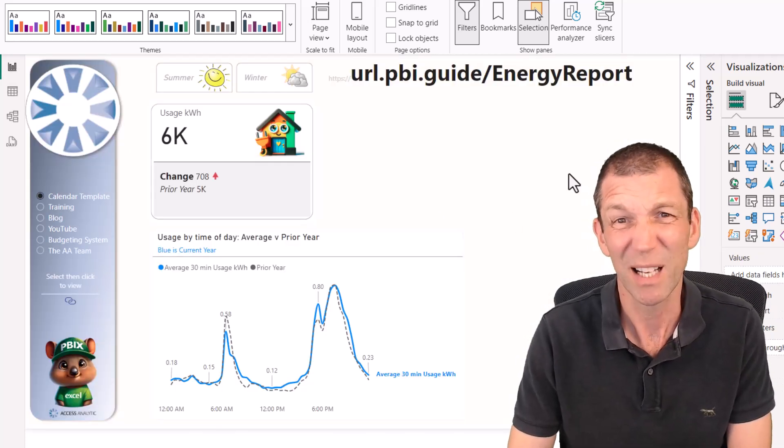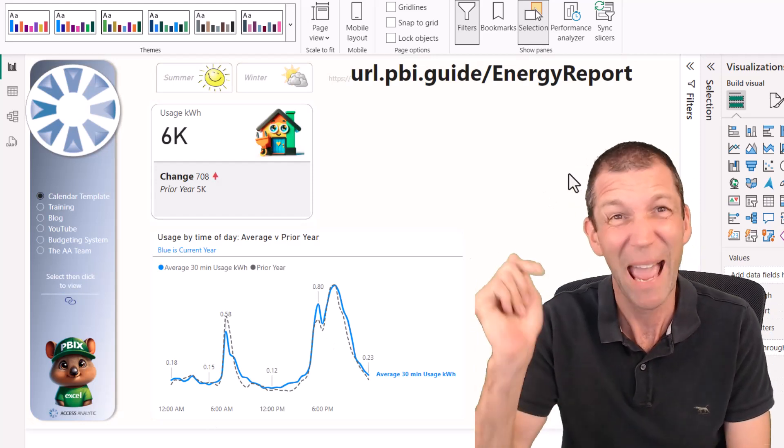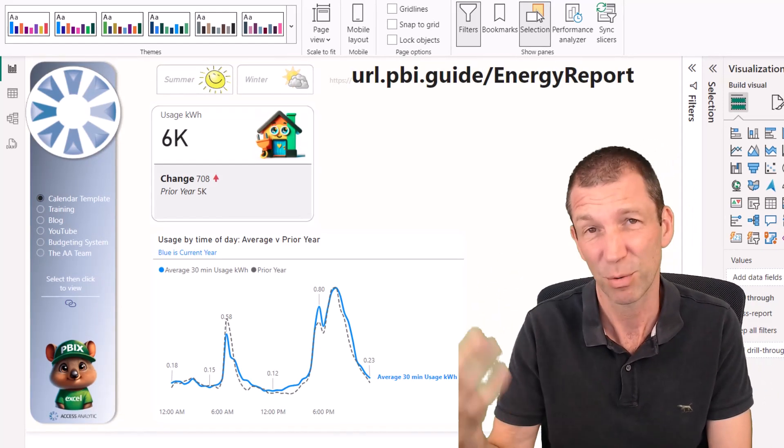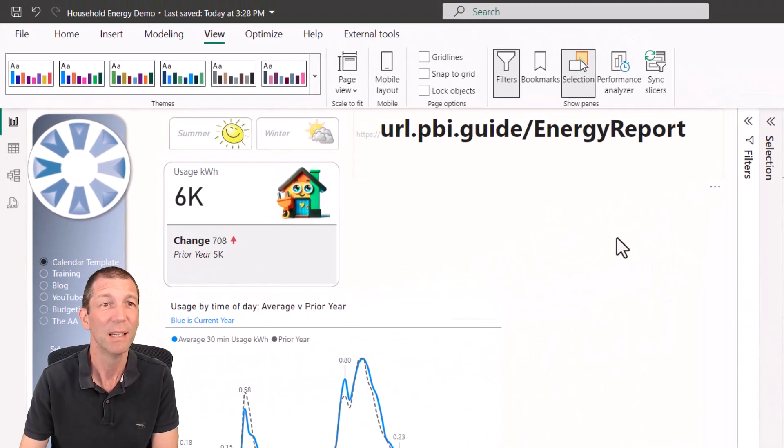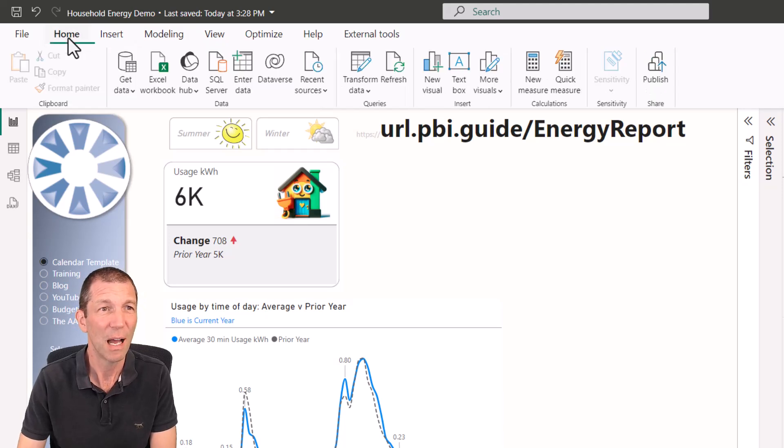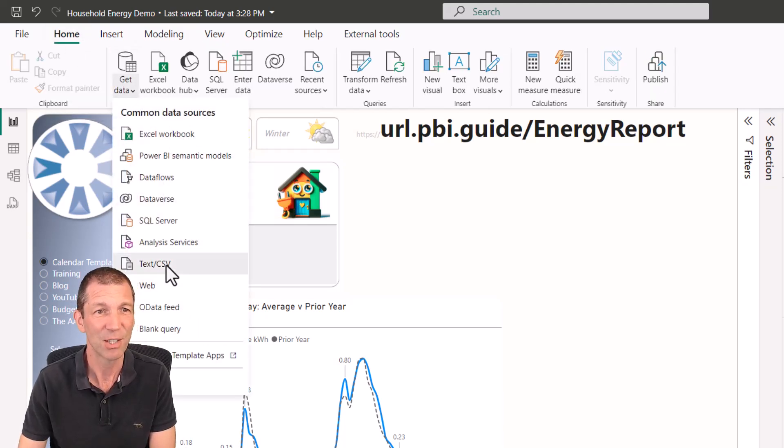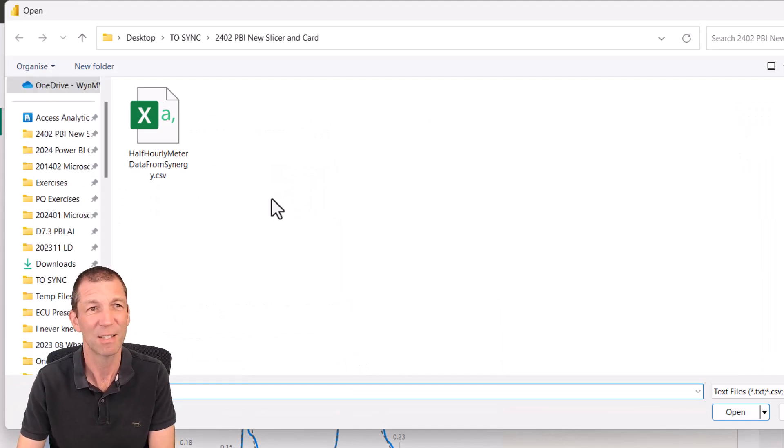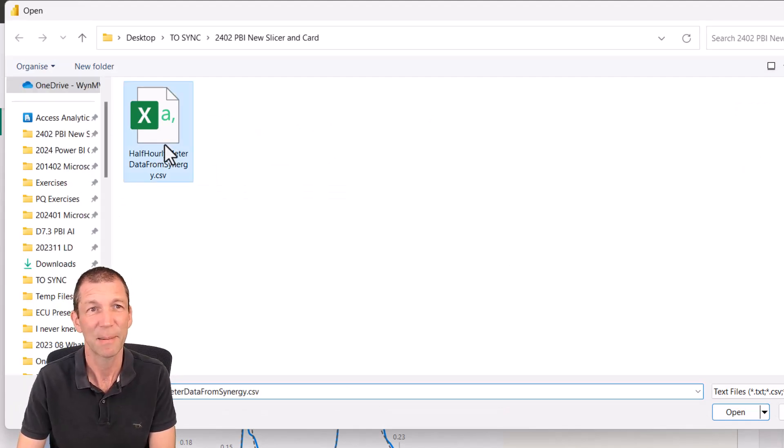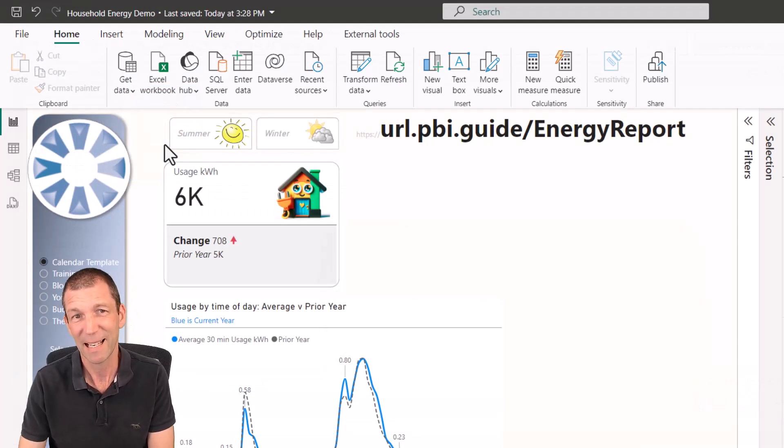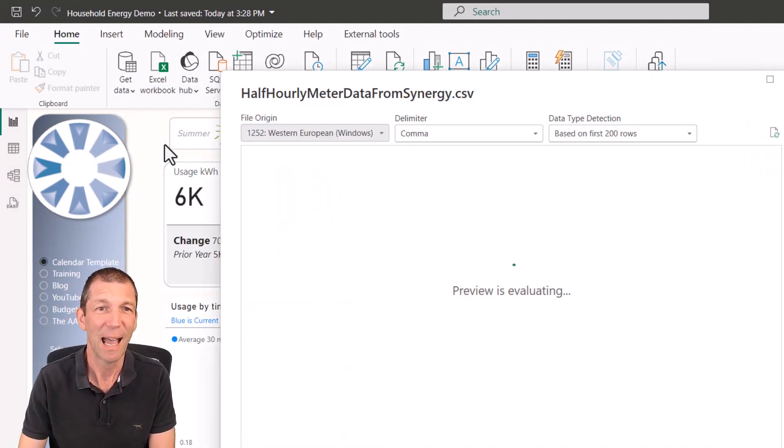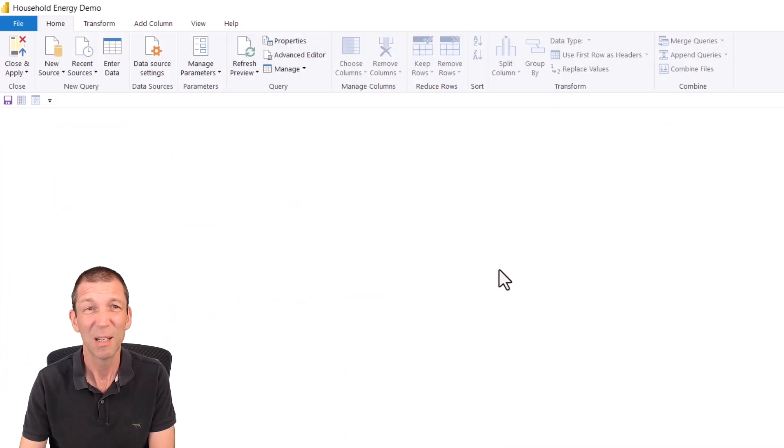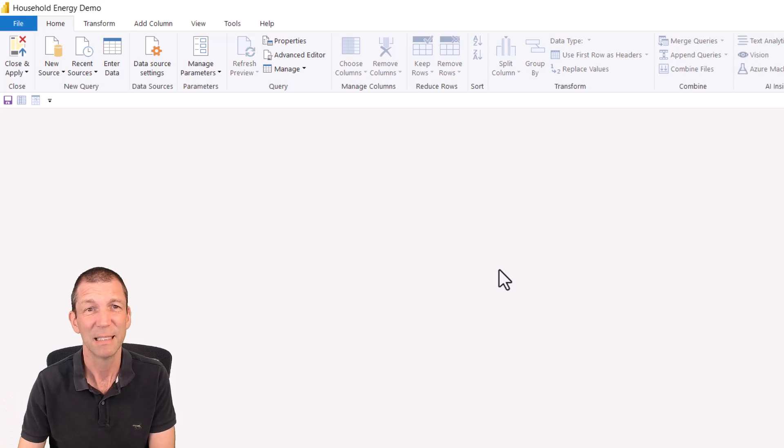Just before we start, I'll show you very briefly. I exported some data from my energy company in Western Australia. It's called Synergy. I'm just going to go get some data from text/CSV, show you the basis of this. This was the export, just came in like this. I'm just going to double click on it and go transform.